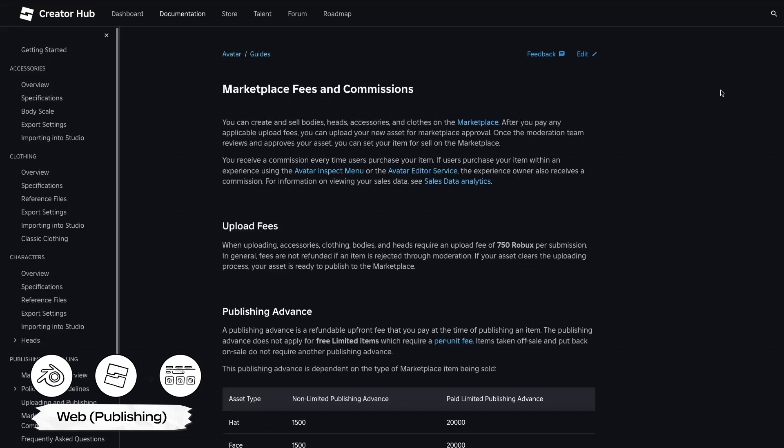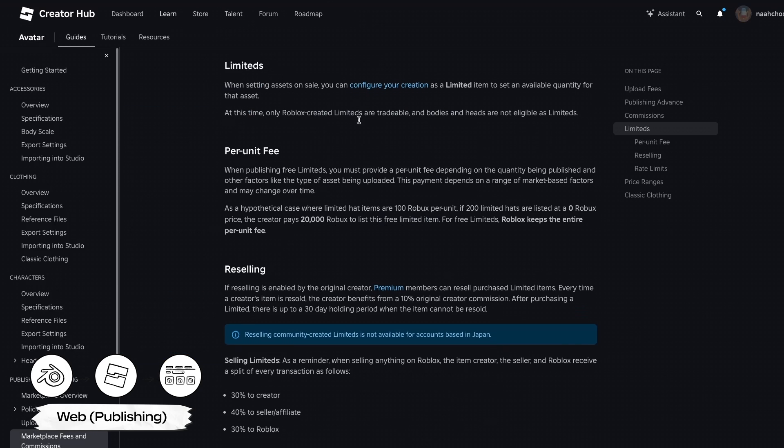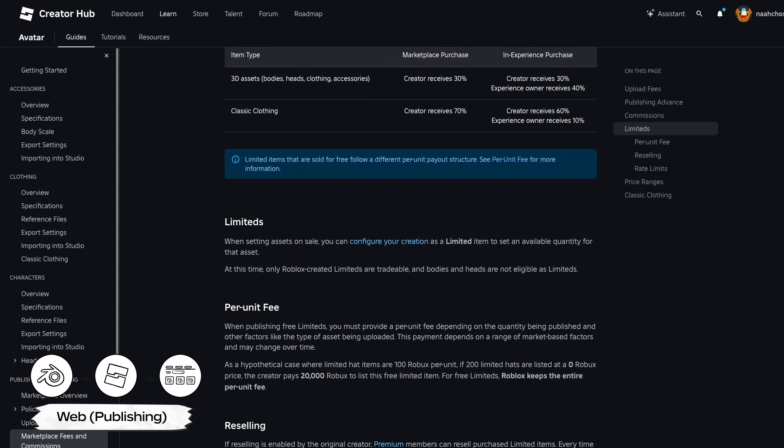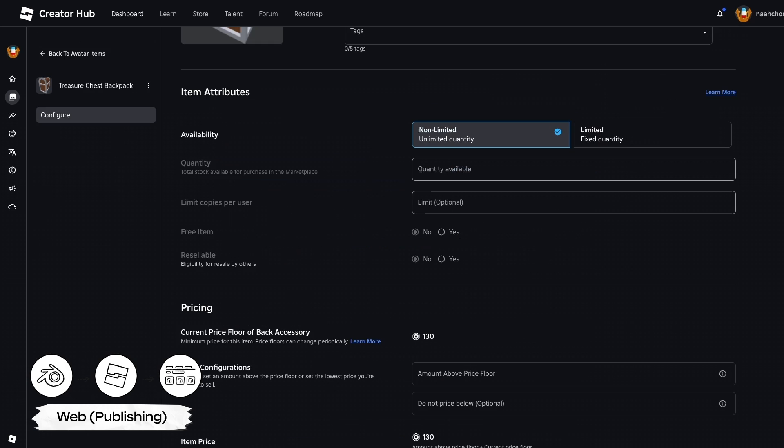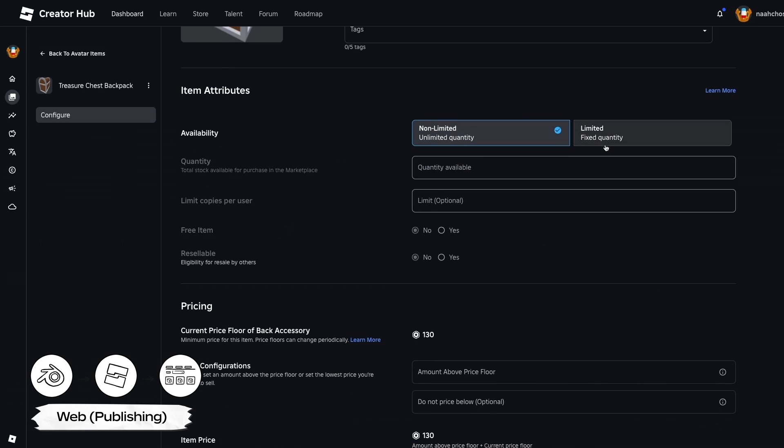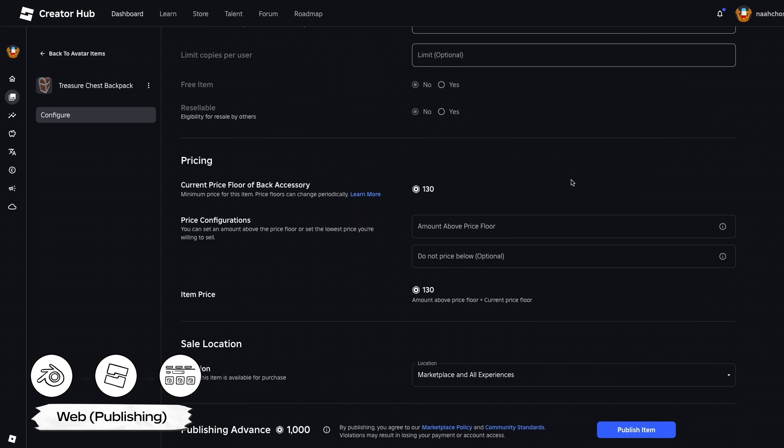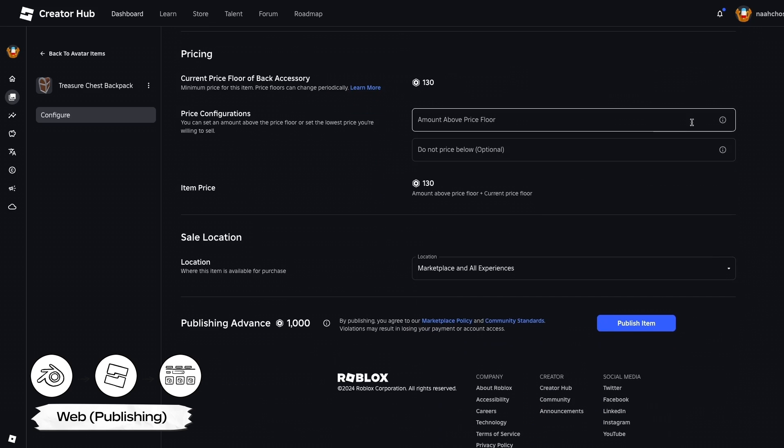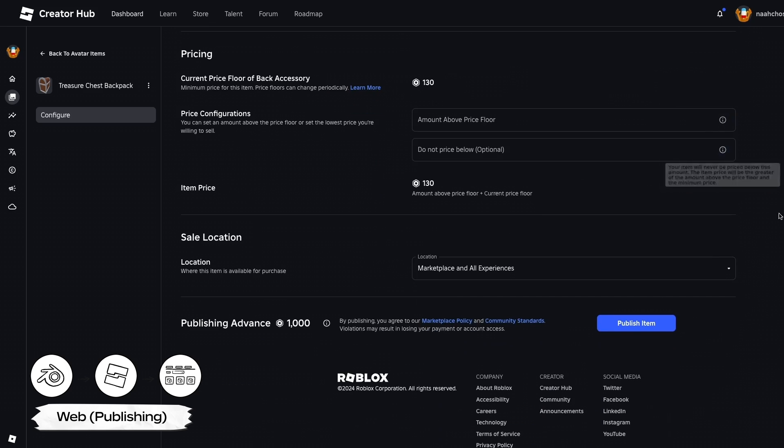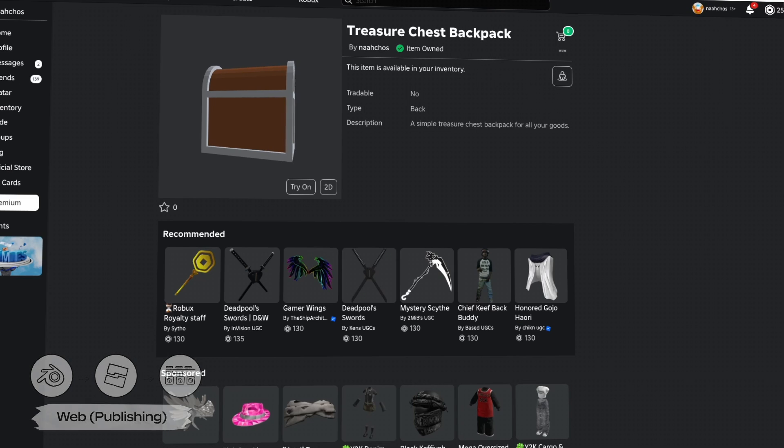For up-to-date information on each of these fields, click the Learn More links or check out the resources in the description. Whenever you're ready to submit, select the Publish Item button to set your item on sale. For most items, a recoupable publish fee is required when publishing an asset to the Marketplace.